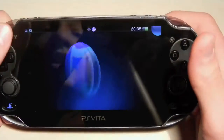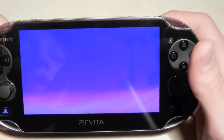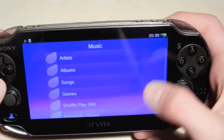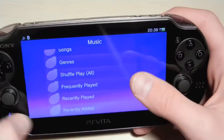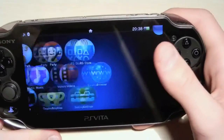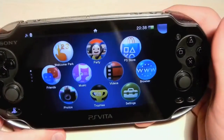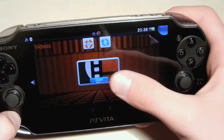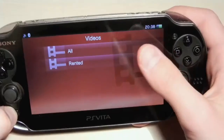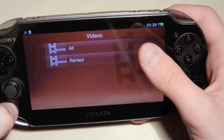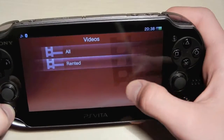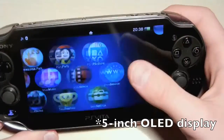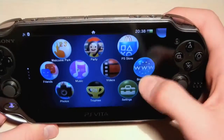Next app is Music. Here you can transfer all your music files, though I'm not really sure how to do it. The next app is exactly the same but for videos. You can watch your videos and it's very good because the PS Vita has, I think, a 4.5 inch screen — already not bad for watching videos.